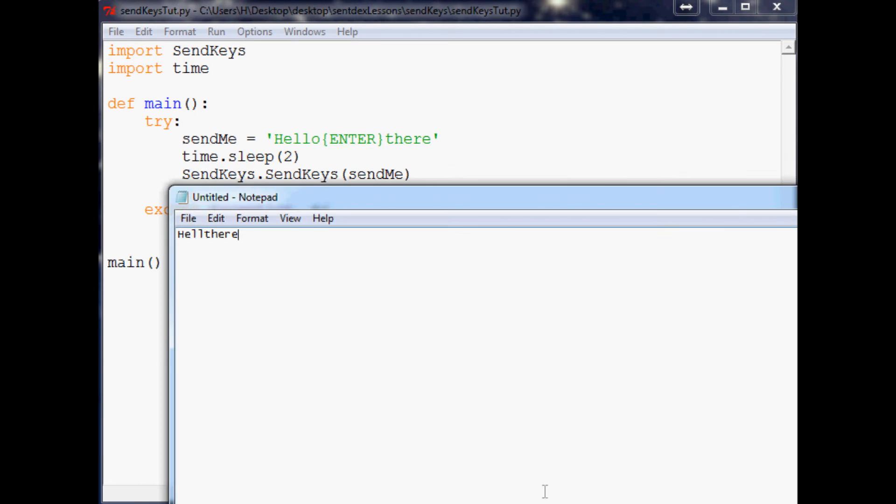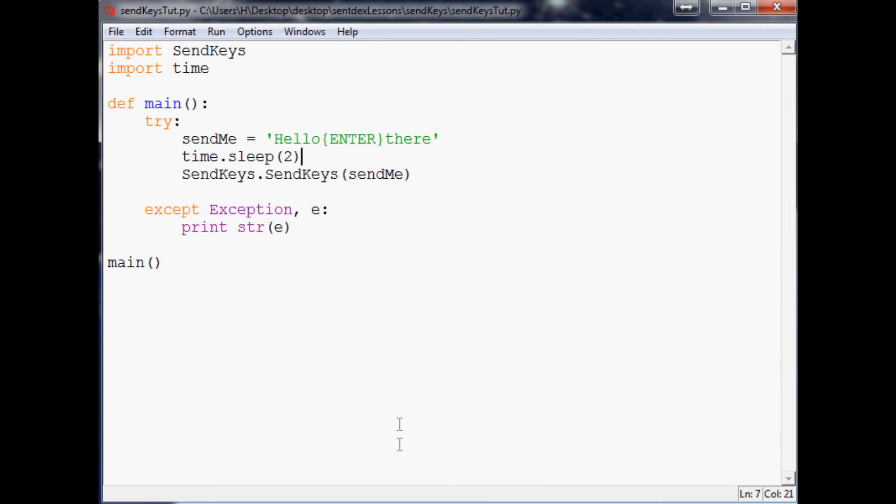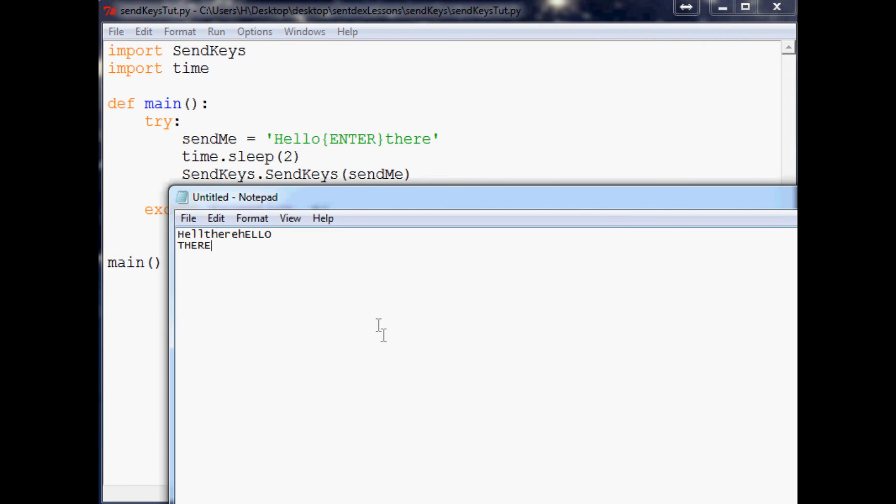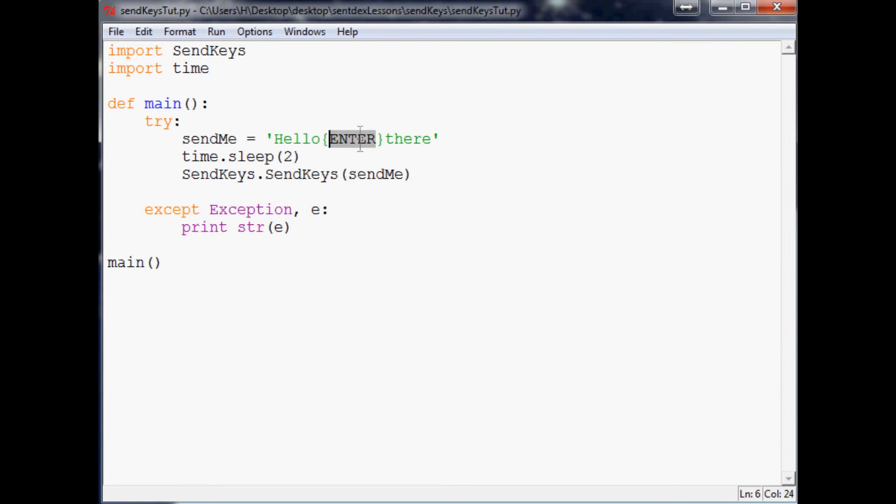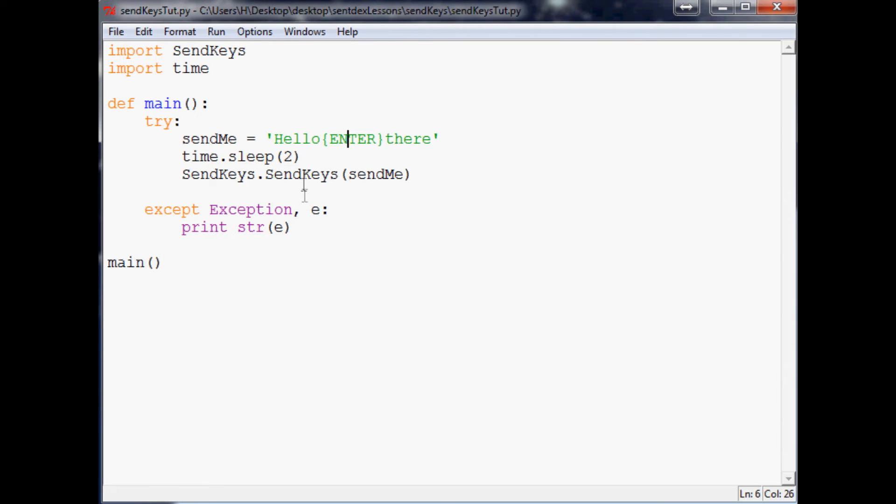So now you've got hello there and the enter key. The next thing that you can do is you can have it natively recognize spaces. Obviously you can't have it natively recognize enter but you can have it natively recognize new line.